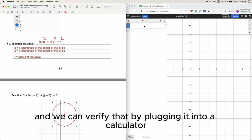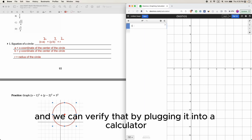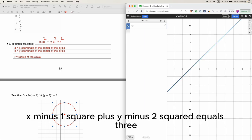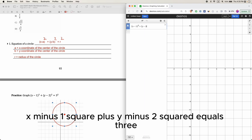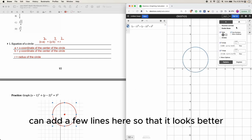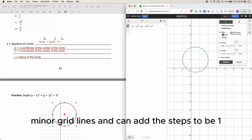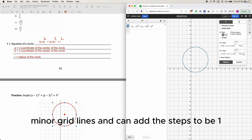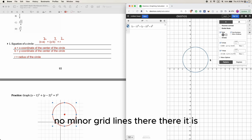We can verify that by plugging it into a calculator: (x minus 1) squared plus (y minus 2) squared equals 3 squared — and that's exactly right. You can adjust the grid lines and step size to make it look better.